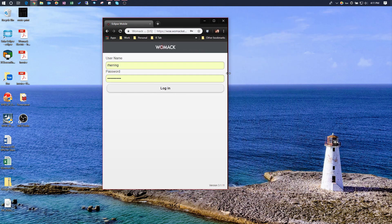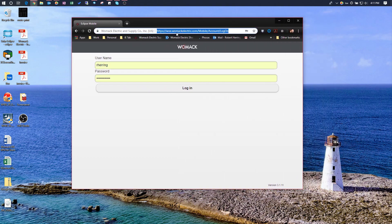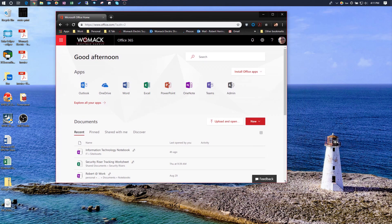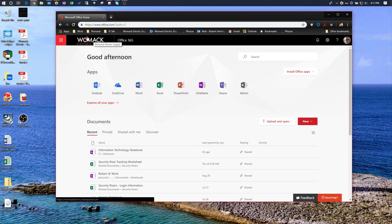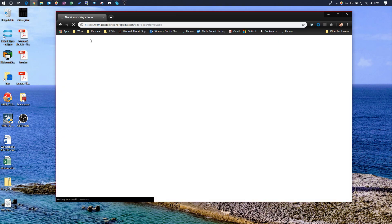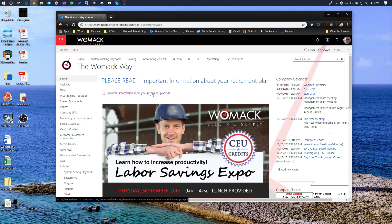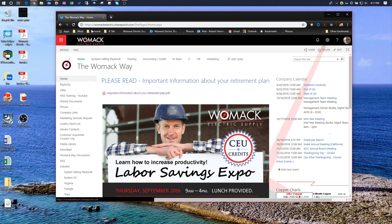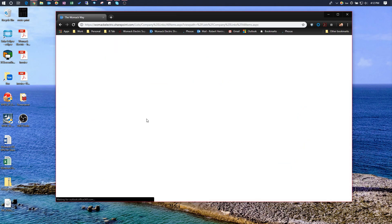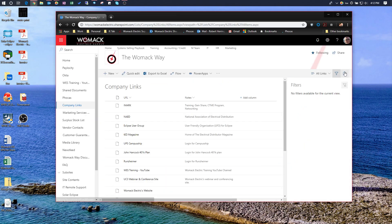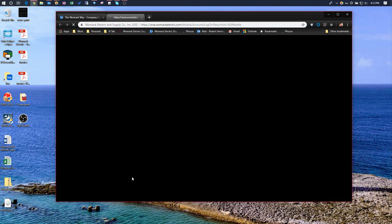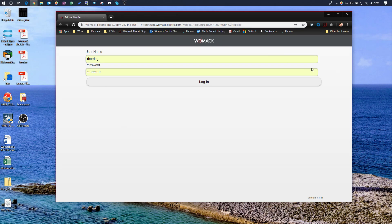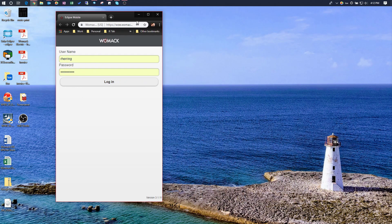If you forget that address, you can simply log into office.com — which is easy to remember — with your normal credentials. Then click on the Womack Electric icon in the top left; it'll take you to our SharePoint site. From the SharePoint home page, click the Womack Electric logo, go down to Company Links, scroll down, and you'll find Eclipse Mobile right there. I recommend bookmarking it on your phone for quick easy access.